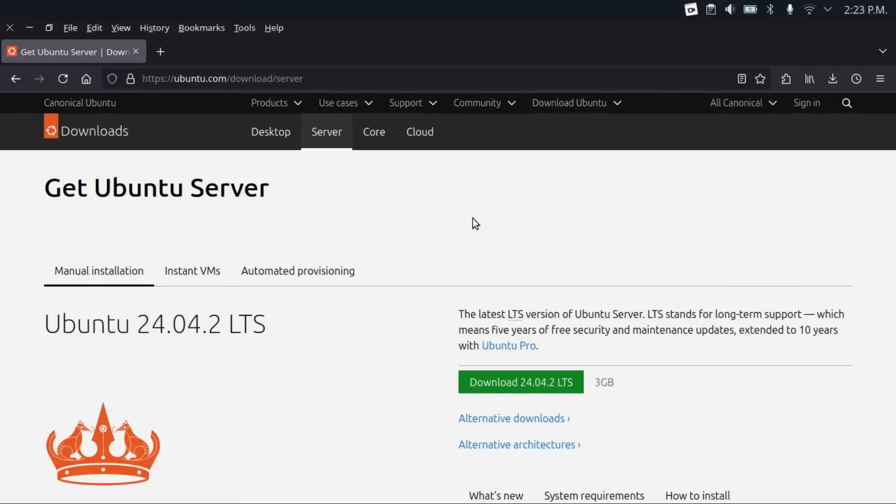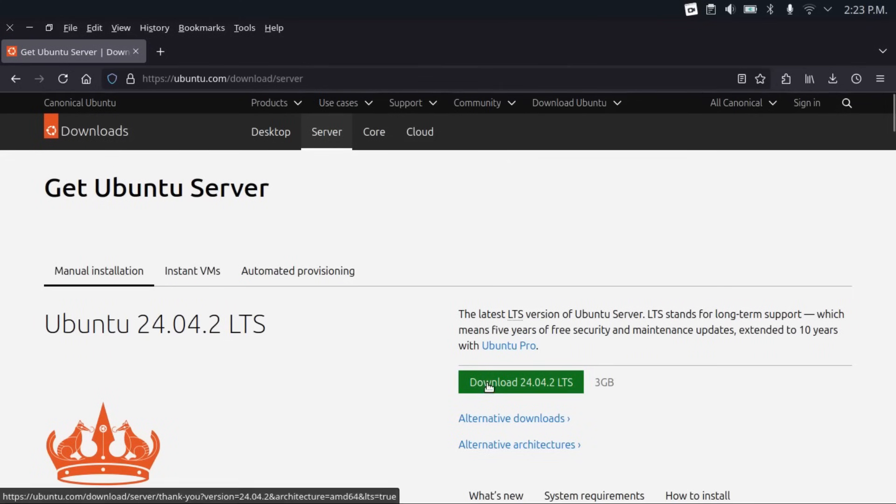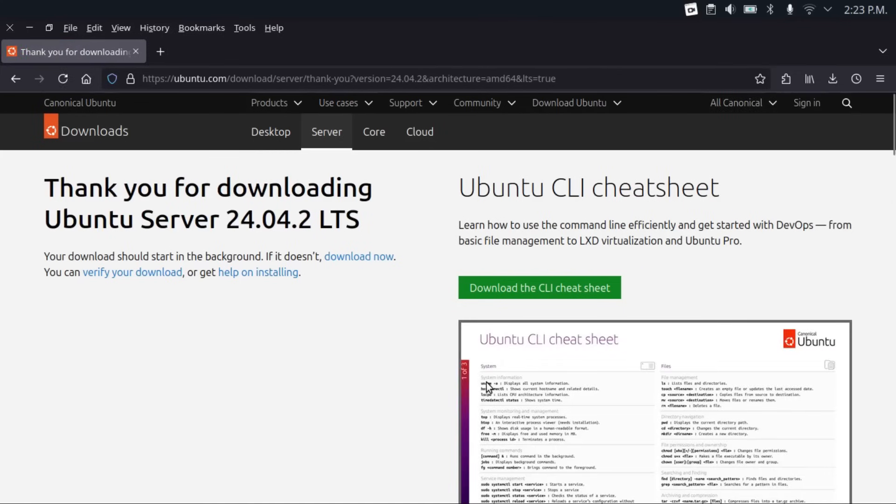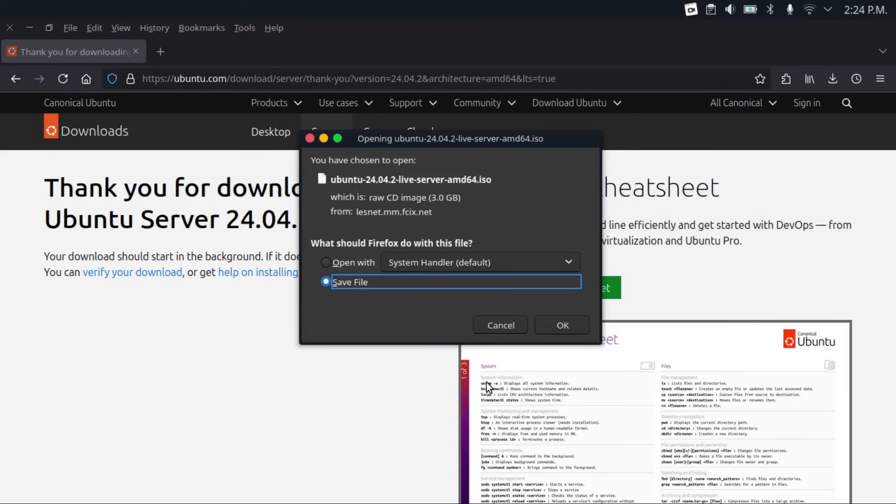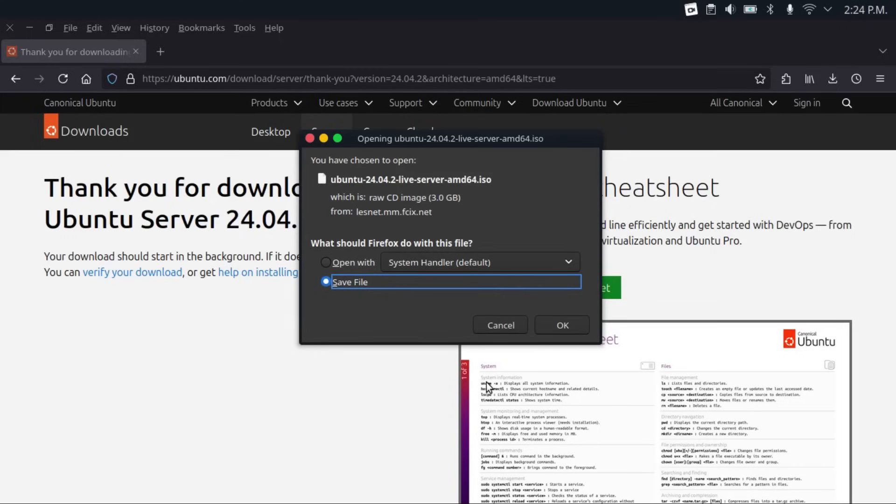So the first thing you have to do is get Ubuntu server by going to ubuntu.com/download/server. Then download the latest LTS release, which at the time of shooting this video is 24.04.2 LTS. I'd recommend staying away from using short-term intermediary releases and only use LTS versions, because those are supported for much longer, they're more stable, and they have much better community support because so many more people are using those, and they're around for much longer.